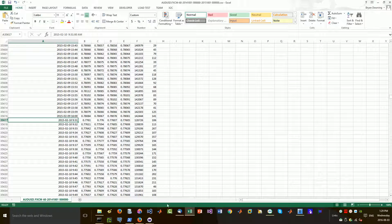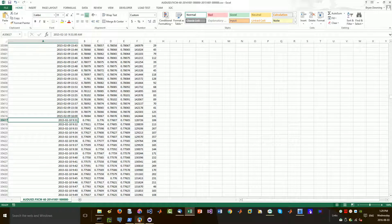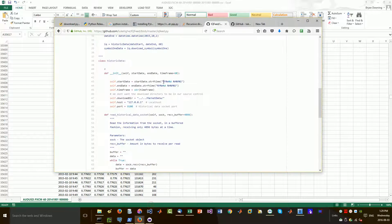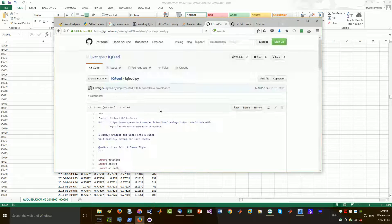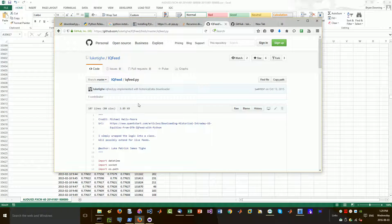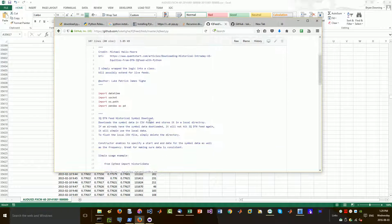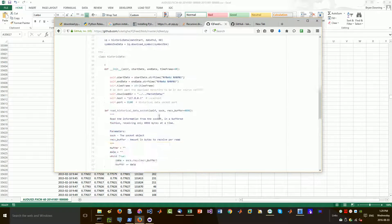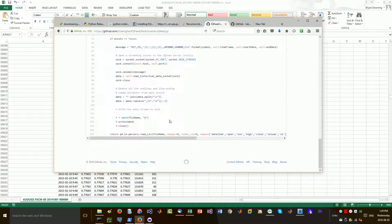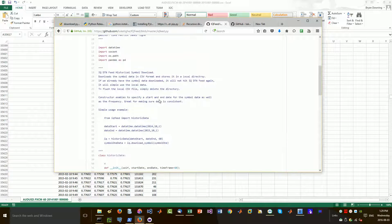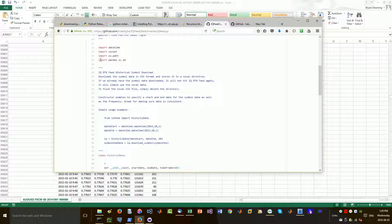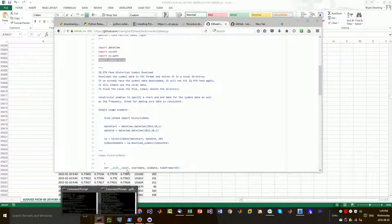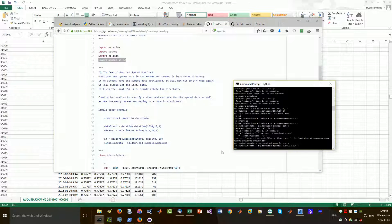So let me just show you the actual code. So this is the IQ feed Python code. All here, nothing fancy. All you really need to do is to ensure that you have pandas installed.